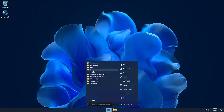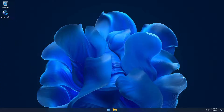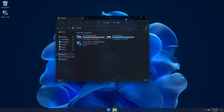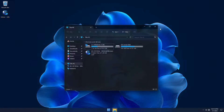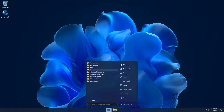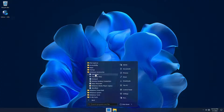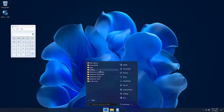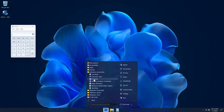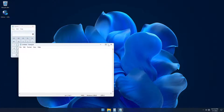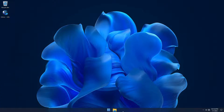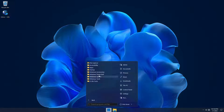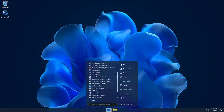In the startup folder, we've included a tool that will add transparency effects to the taskbar, start menu, and system windows. We've also included the classic calculator and classic notepad in this build. All original Windows tools are available and fully functional.